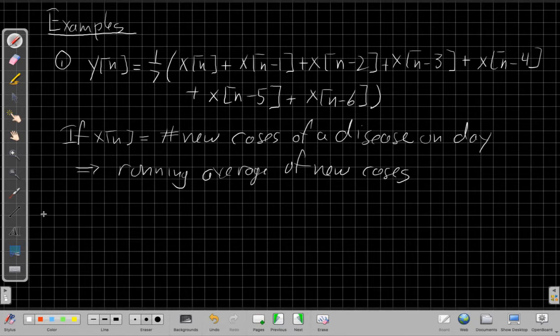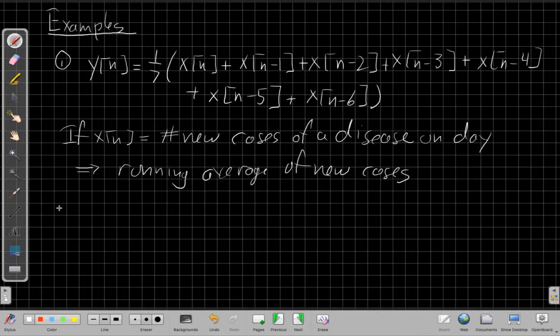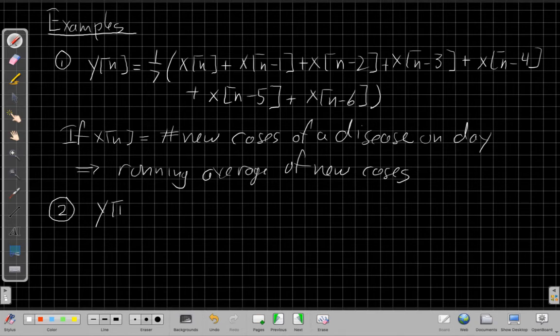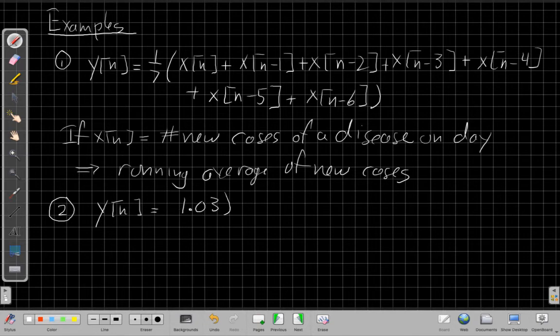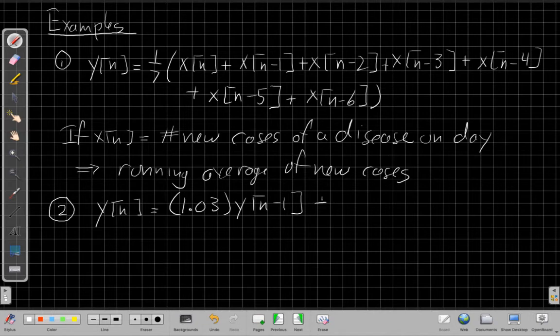Another example, a more simple one that's closer to the bank account examples, we could say my output now is equal to 1.03 times my previous output, plus x[n].